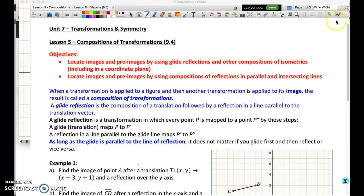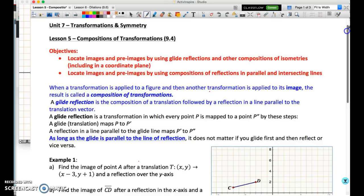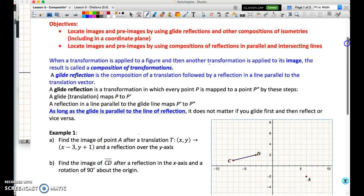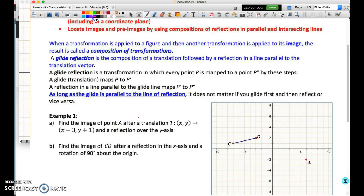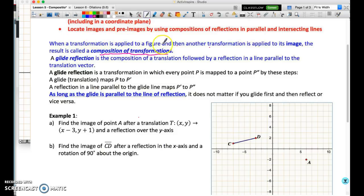Welcome to the lesson on Compositions of Transformations, lesson 5 of 6 in Unit 7. Our focus today is compositions of transformations. This occurs when we apply a transformation — reflection, rotation, or translation — to a figure, and then a second transformation is applied to the image of that figure. We call this a Composition of Transformations, and we're going to use different compositions or combinations of these.